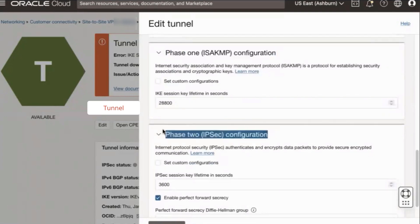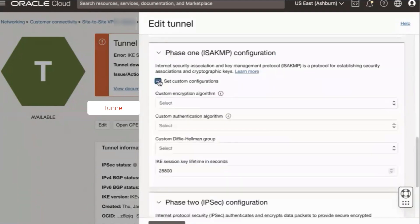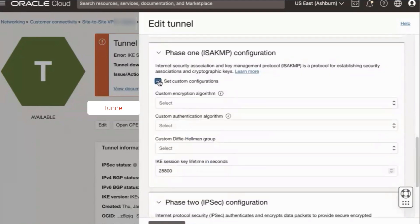Here, click one of the set custom options checkboxes. Then, use the associated dropdown fields to match the encryption algorithm, authentication algorithm, and Diffie-Hellman group.